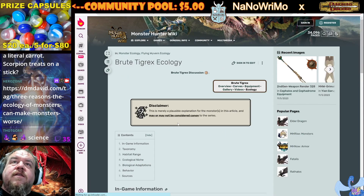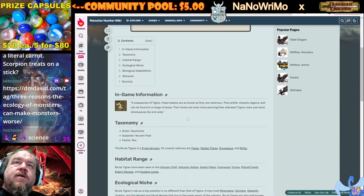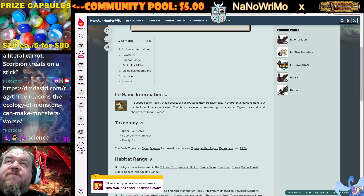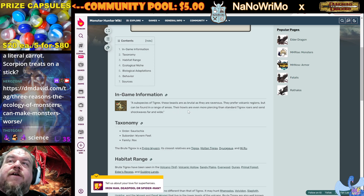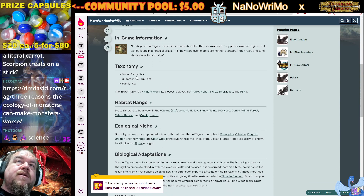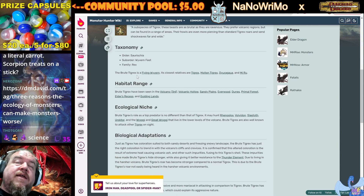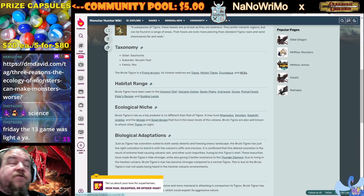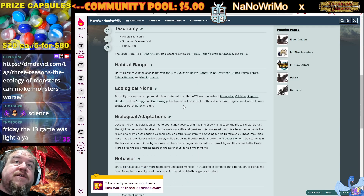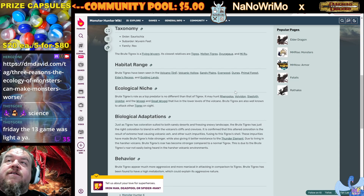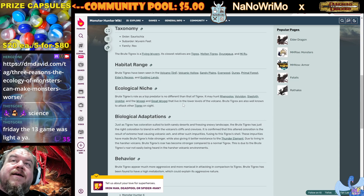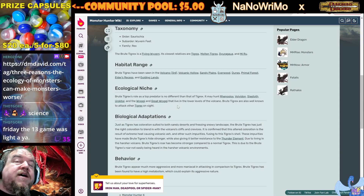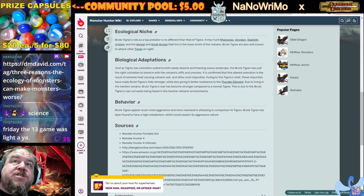A brute Tigrex — a subspecies of Tigrex. These beasts are as brutal as they are ravenous. They prefer volcanic regions but can be found in a range of areas. Their howls are even more piercing than standard Tigrex roars and send shockwaves far and wide. It is a flying wyvern. Its closest relatives are listed, and we get a habitat range and an ecological niche. The brute Tigrex's role as a top predator is no different than that of a standard Tigrex. It may hunt Rhanopoulos, Volvidon, Slag, Slag Toth, Iroktor, and Rogi that live in the lower levels of the volcano. Brute Tigrex are also well known to attack other Tigrex on sight. We have biological adaptations and behavior.